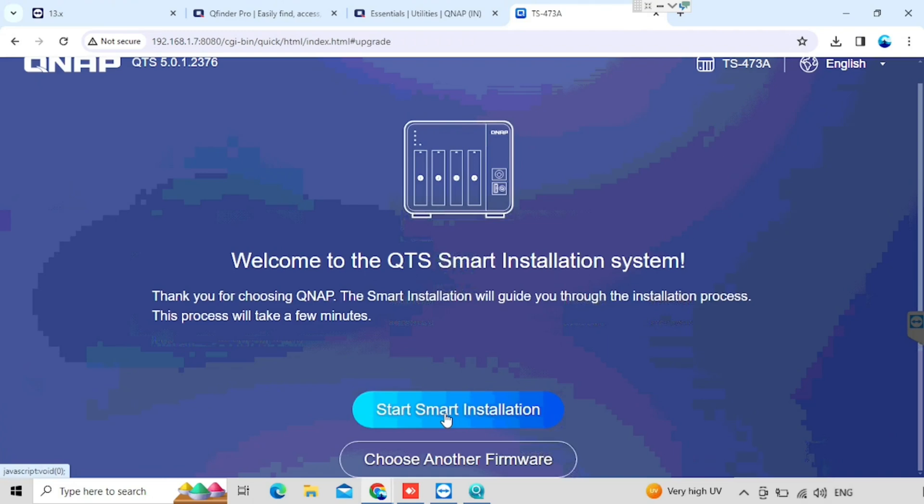In this video, I am going to show you how to configure QNAP TS-473A NAS storage.